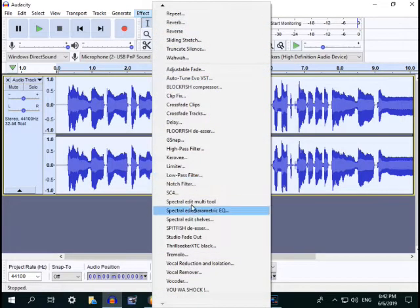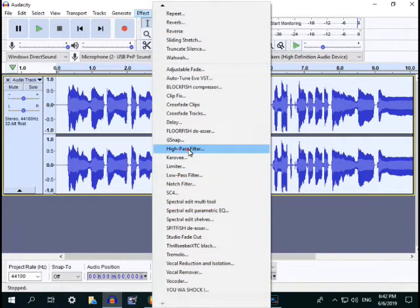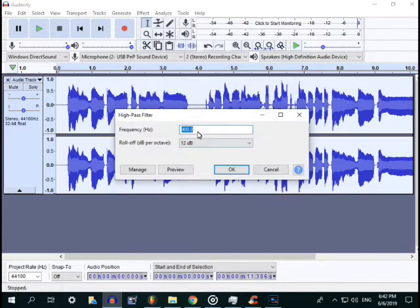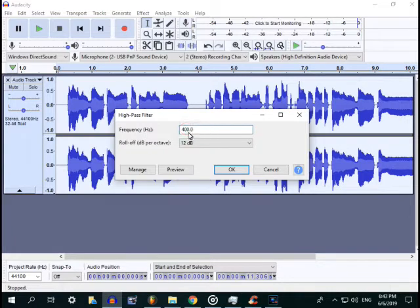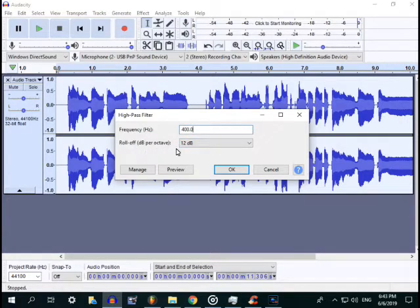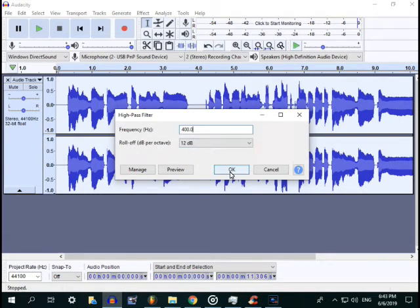The next is high pass filter. The settings for high pass filter, the frequency is 400.0 and the roll-off dB per octave is 12 dB.